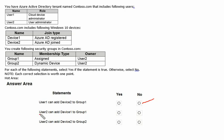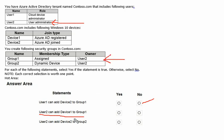The second statement is: can user two add device one to group one? User two is a User Administrator, and at the same time user two is the owner of group one. As an owner, user two has the authority to add or remove members in that group. Therefore, the answer for the second statement is Yes — because an owner can add or remove any member from their group.